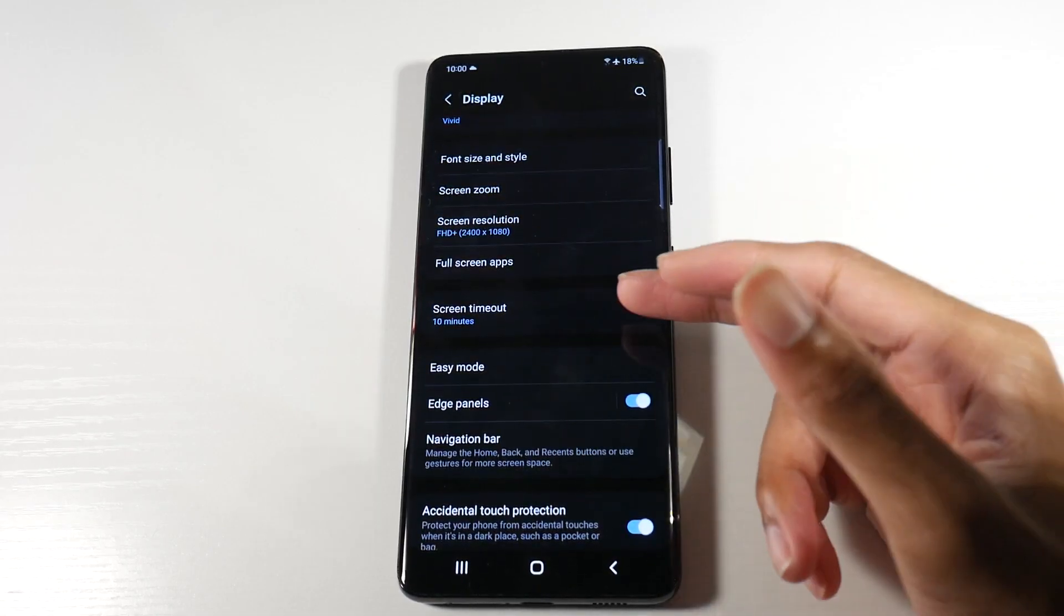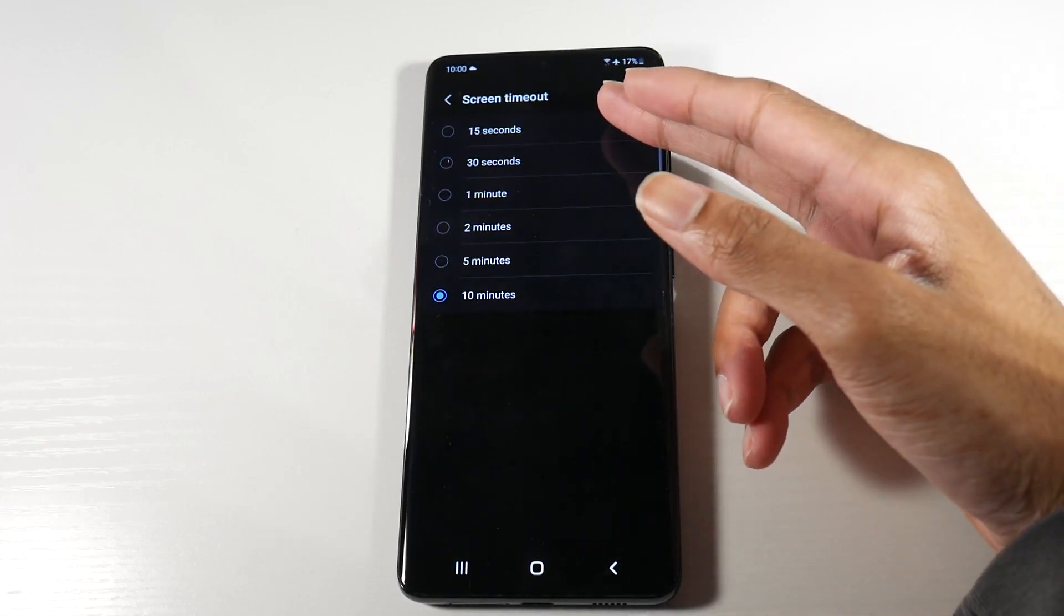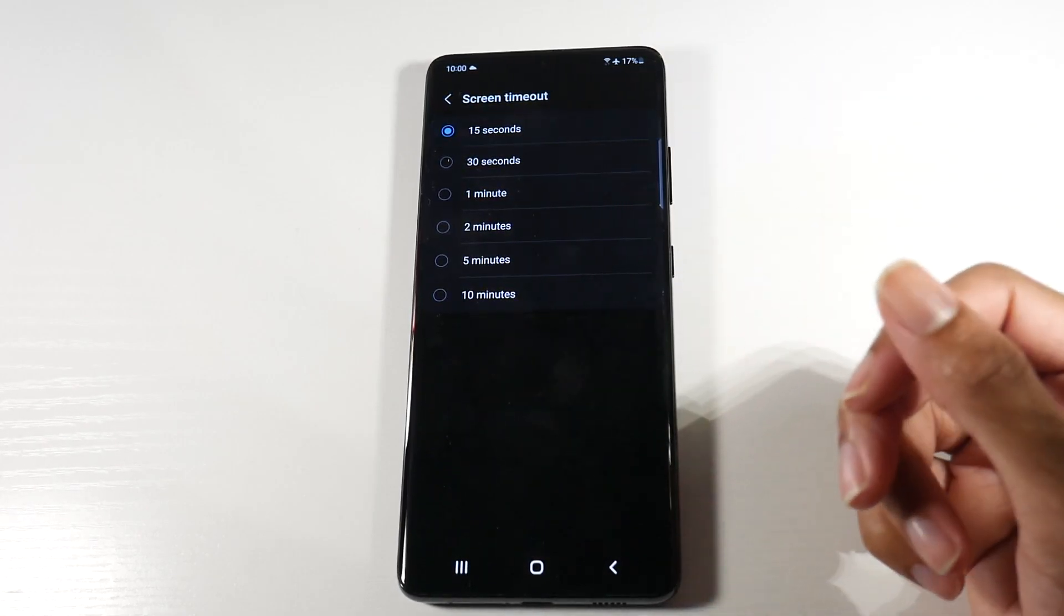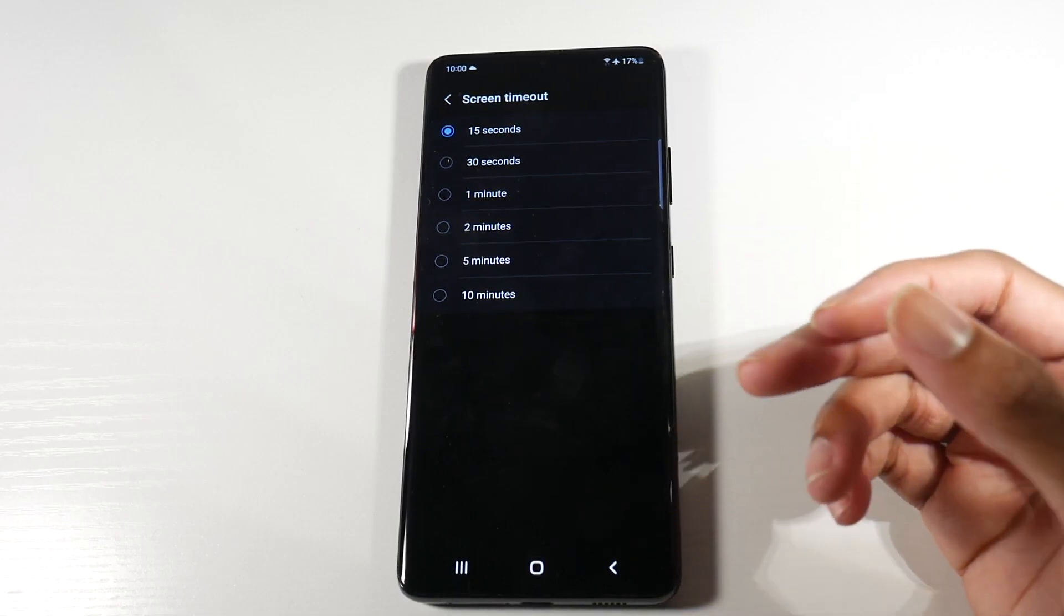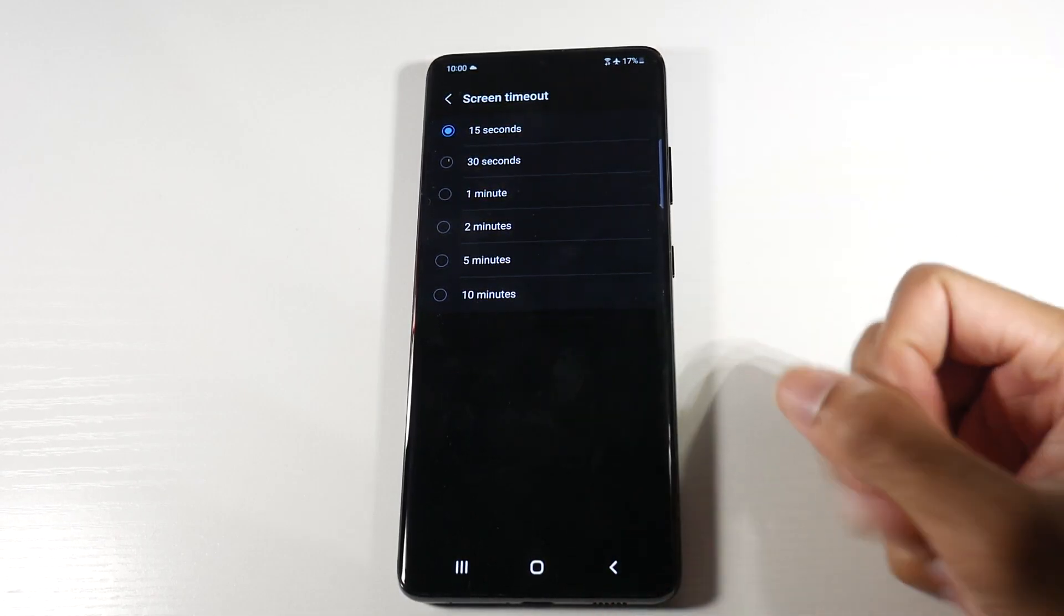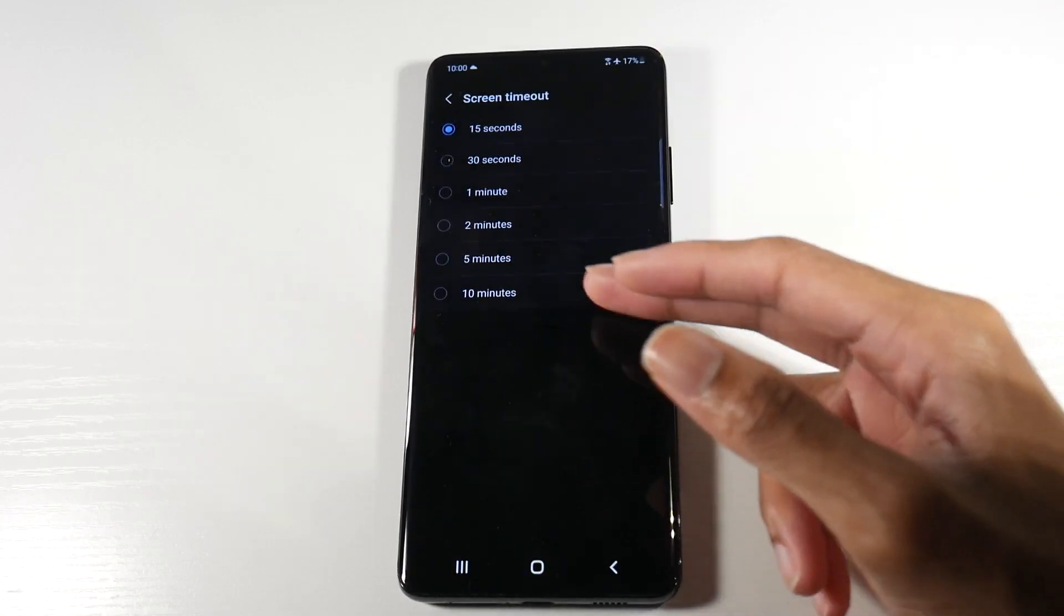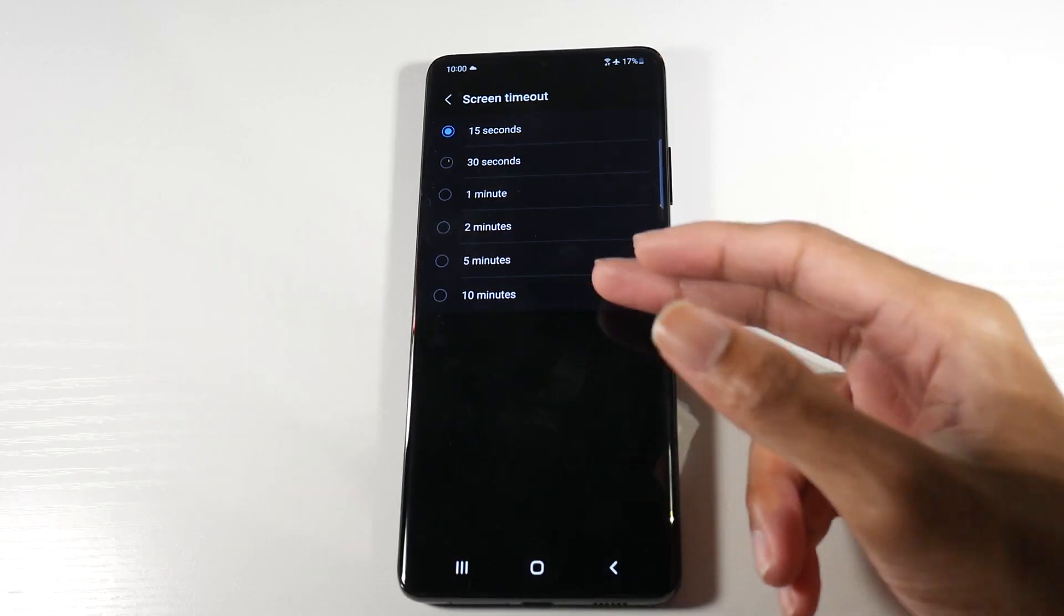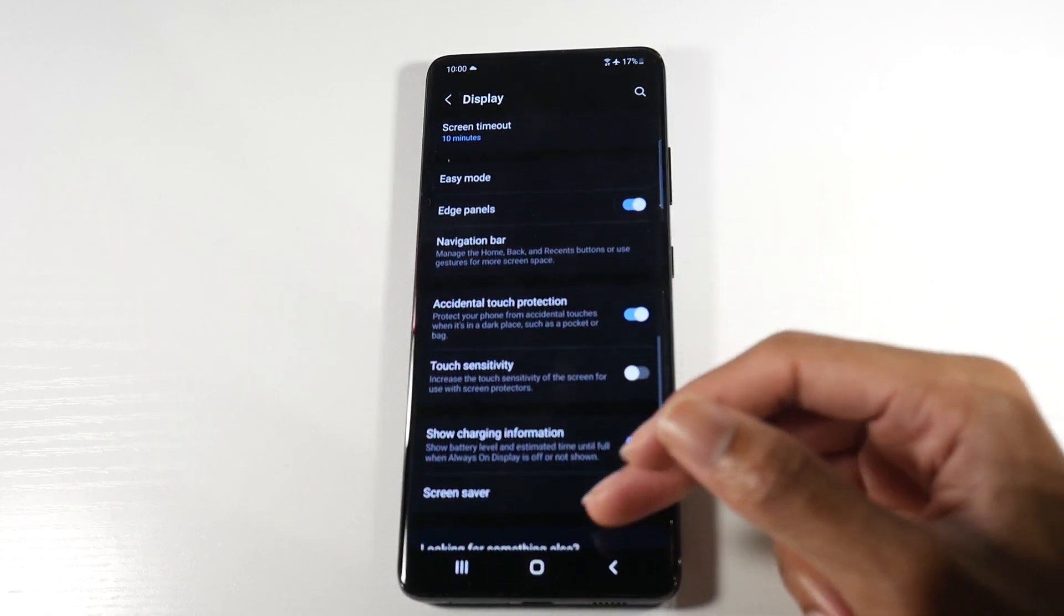Also one thing that I like to do here is go ahead and put my timeout to 15 seconds. So a lot of people might have it at five or 10 minutes. Basically when you put your phone down, the screen will stay on if you have it on 10 minutes or five minutes. This will just help it go off every 15 seconds, but we're going to leave it on for this video's sake.